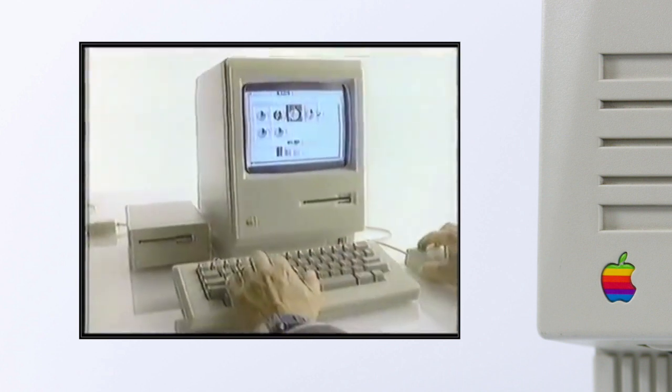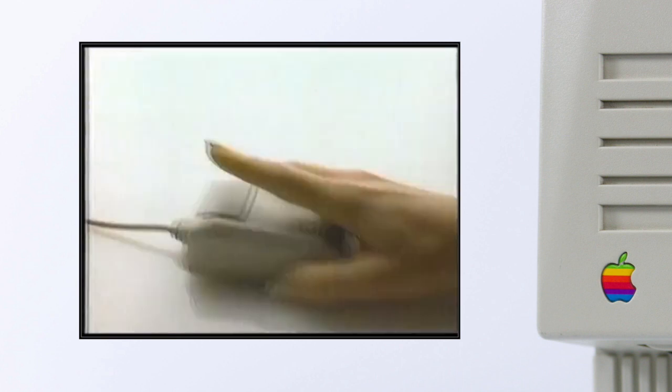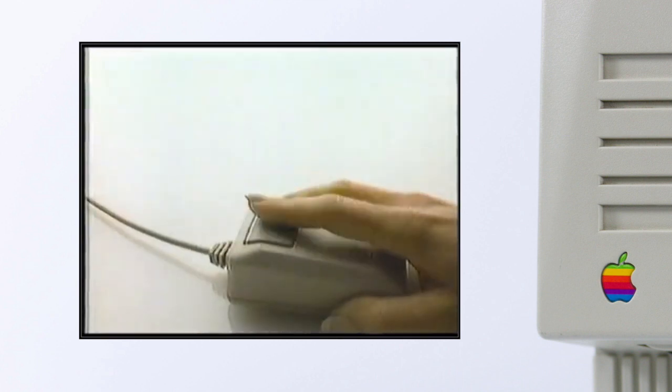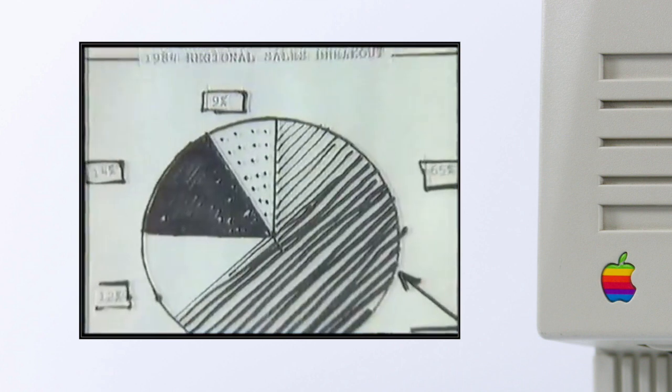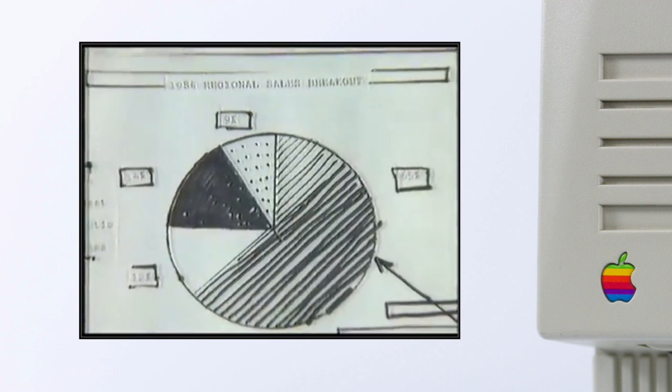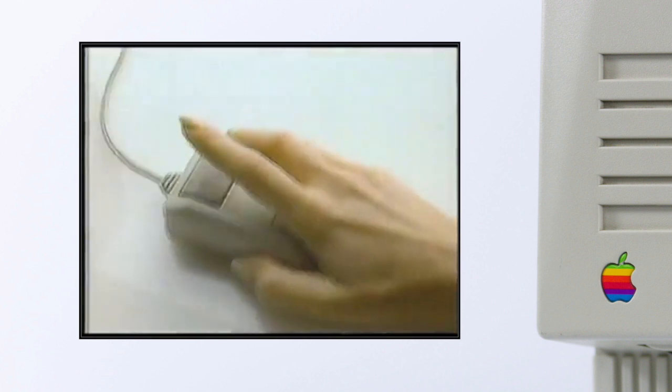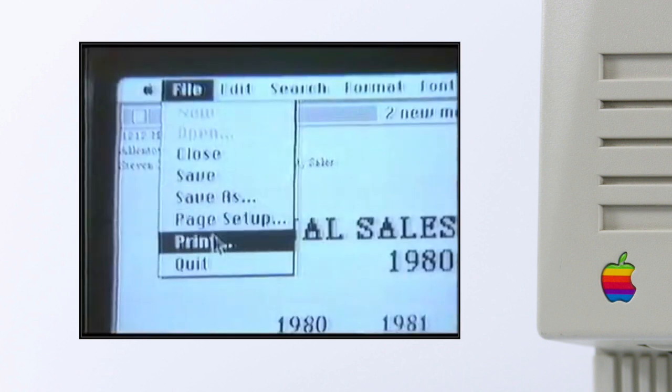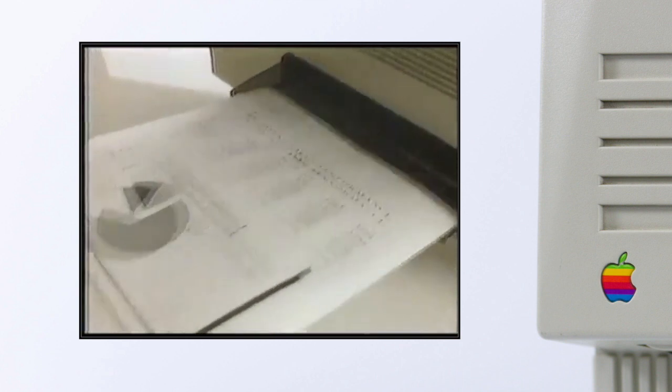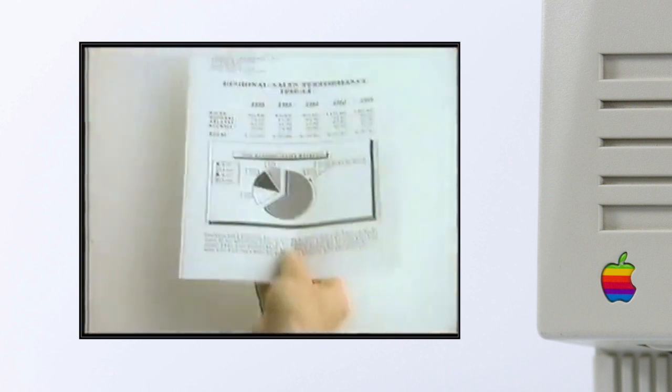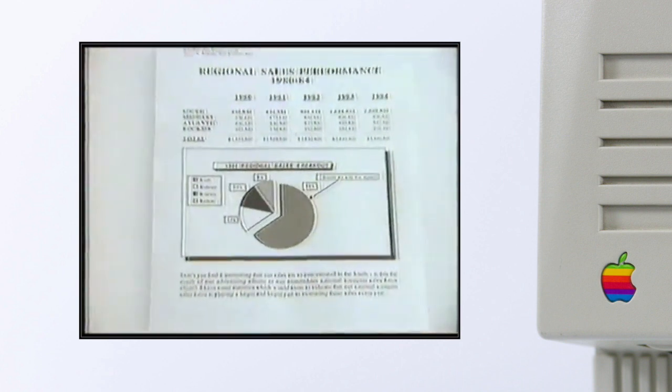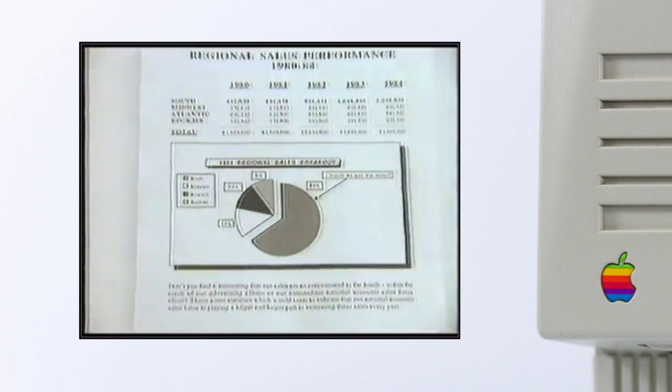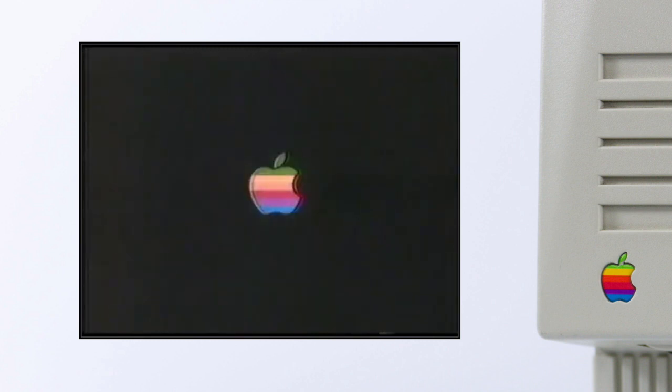And two, it allowed for a design process we call what you see is what you get, where the screen representation would resemble the final output and where you could directly manipulate all objects in real time. We are all used to this today, but at that time it was really a game changer and not common on consumer PCs.